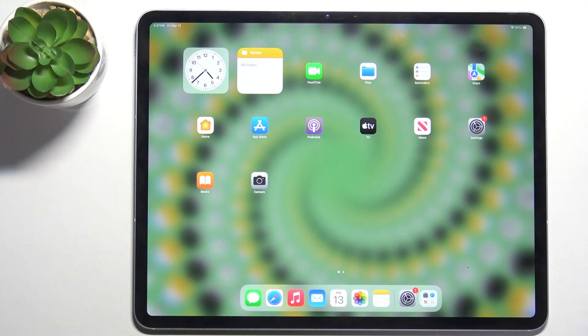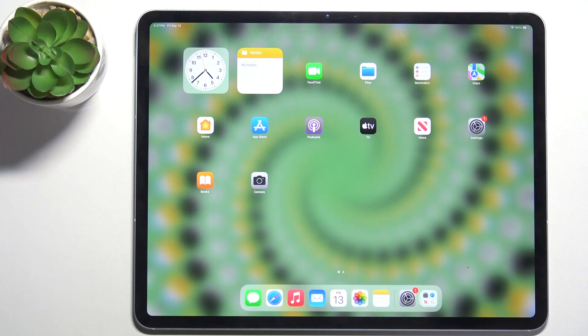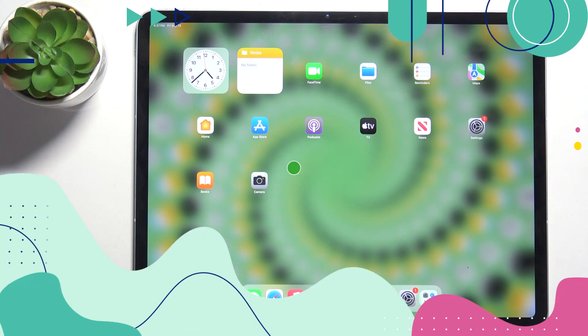Hello, in this video I'm gonna show you how to crop a screenshot on iPad Air 13 2024.